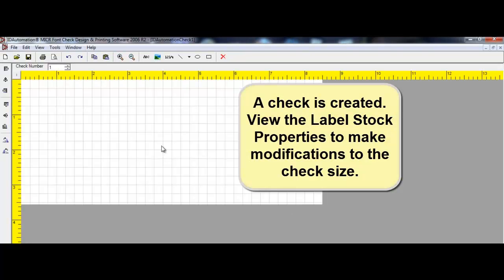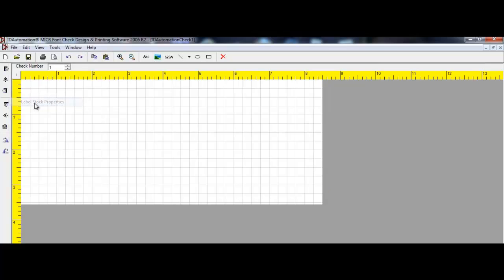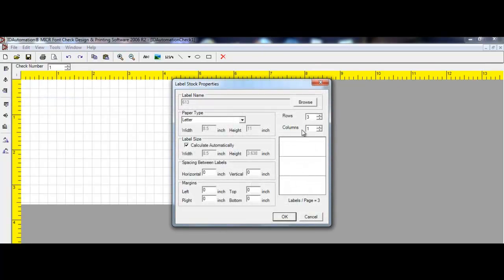A check is created. View the Label Stock Properties to make modifications to the check size. Select File > Label Stock Properties. Within the Label Stock Properties, you can modify the rows, the number of columns, the margins, and the actual label size.